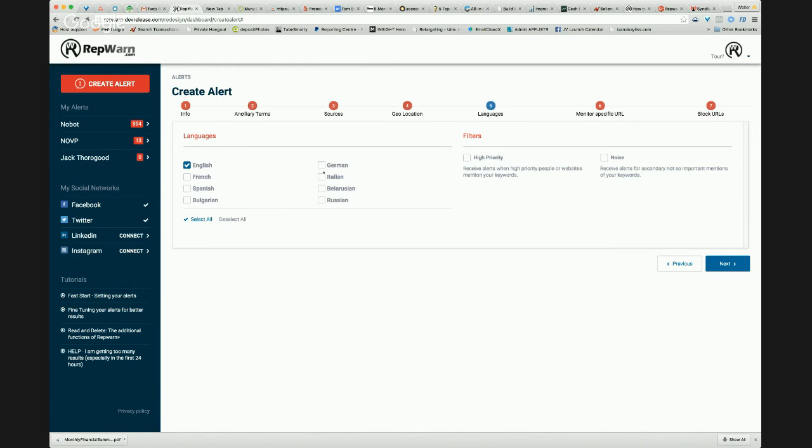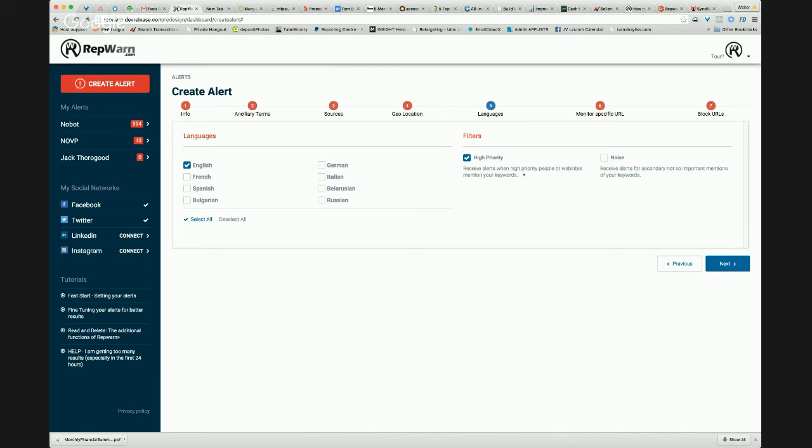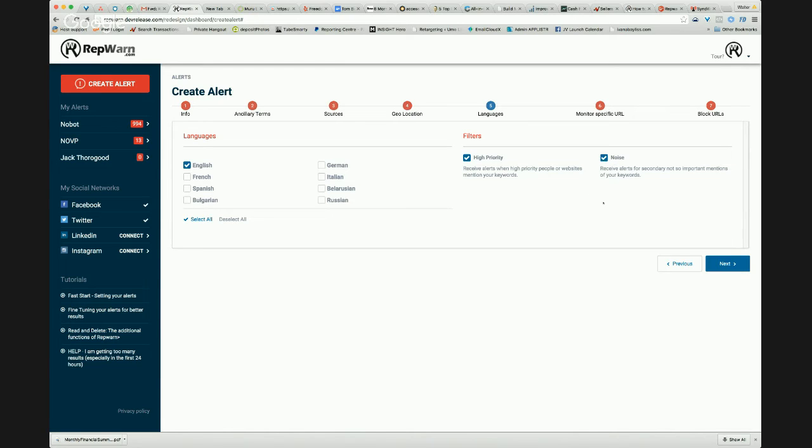We also have multiple languages. We can also have high priority and noise. So what we mean by that is high priority sites, things like Facebook, things like TripAdvisor, Yelp, Google+, we can have alerts when the mentions are on high priority sites. We can also choose to receive everything or try and eliminate a little bit of the noise if there's secondary sites there as well. So you can set up how detailed you want those alerts to be coming through.